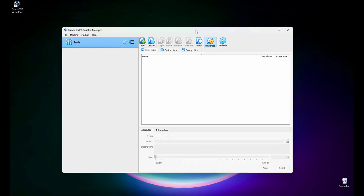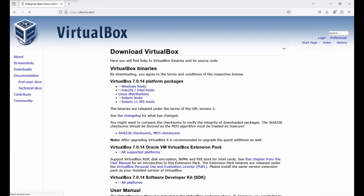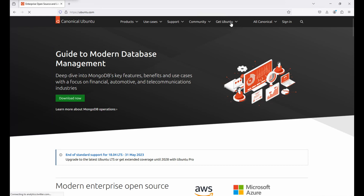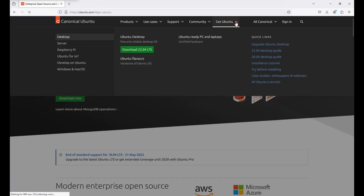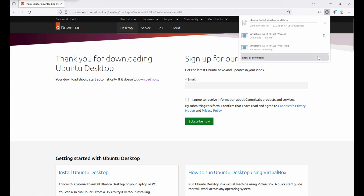This is the VirtualBox Manager user interface. Next, we will download the ISO file from the Ubuntu website. Let's go to ubuntu.com. On the Get Ubuntu tab, go to Desktop, then download Ubuntu 22.04 LTS — it will start downloading. Let's wait a few minutes because it's a 4.7 GB file.